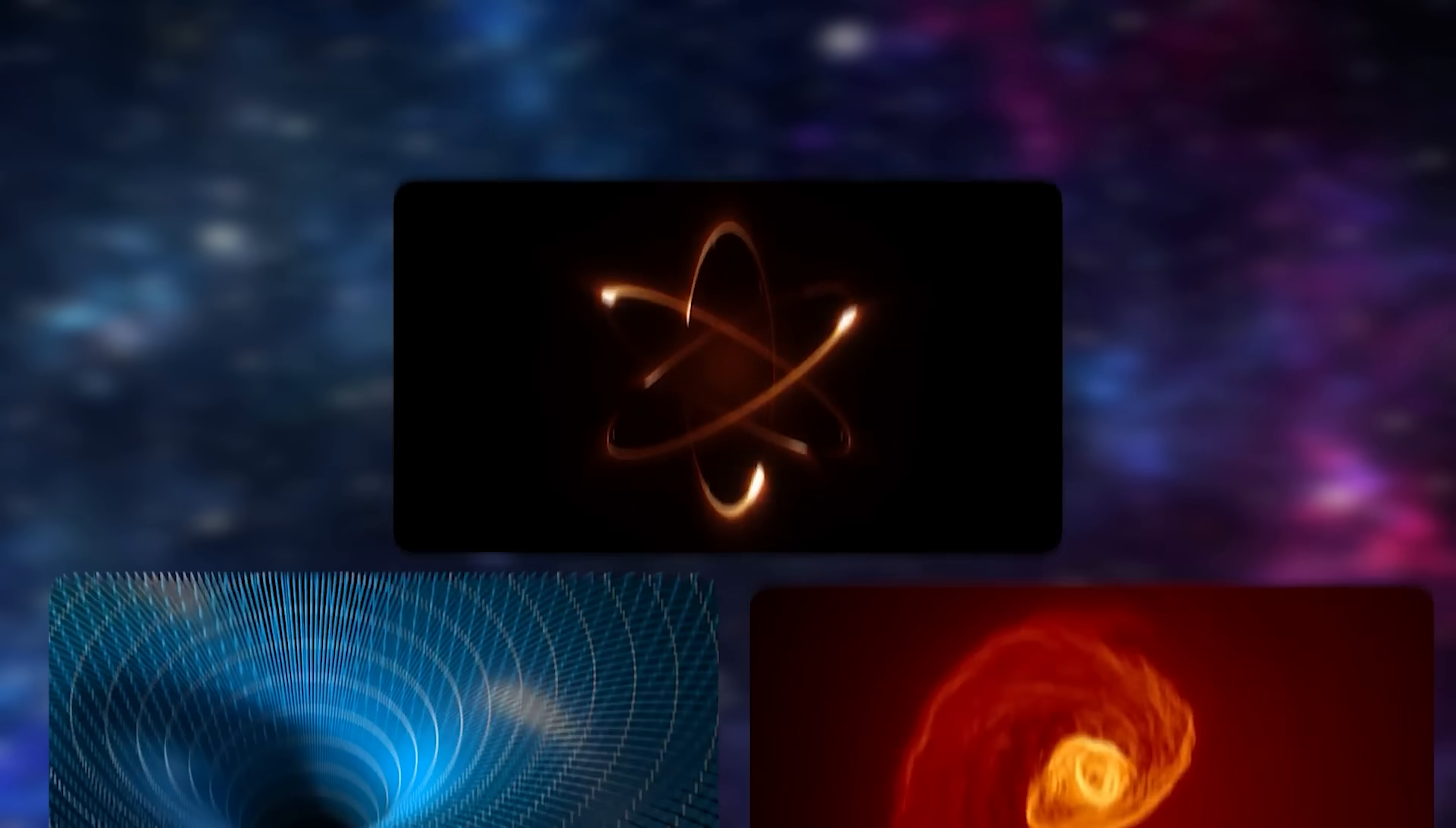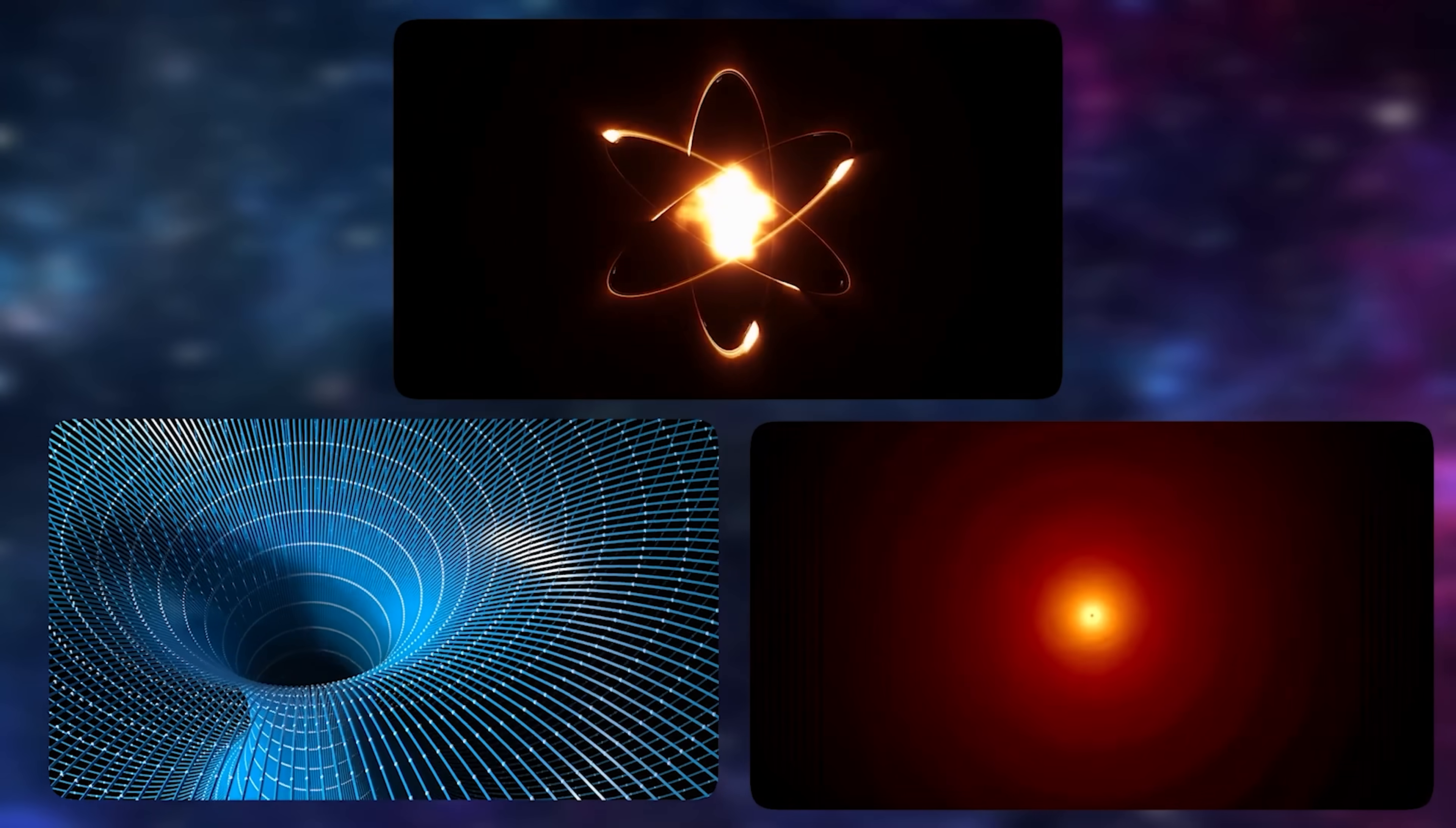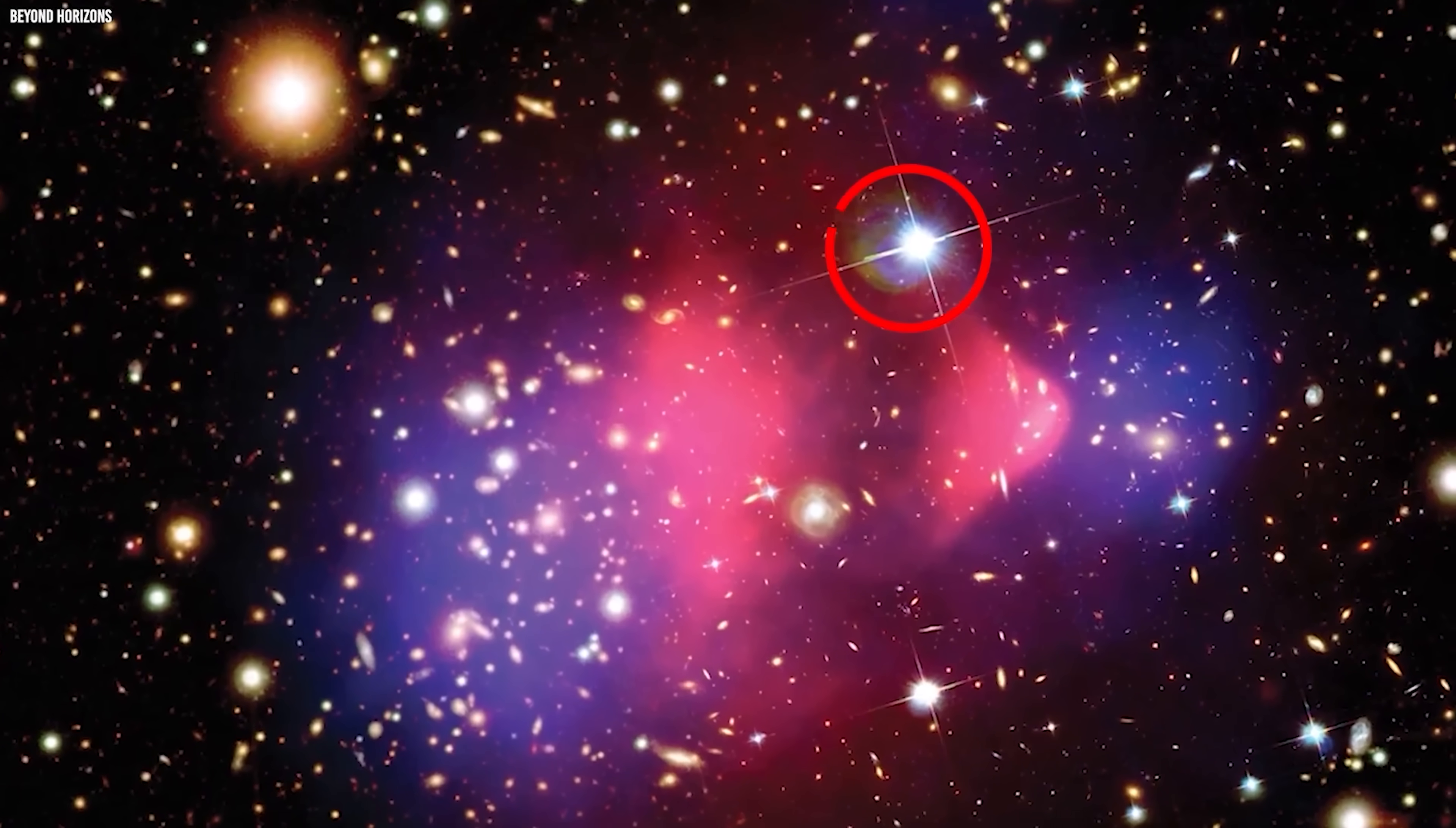Using everything we thought we understood—gravity, quantum mechanics, nuclear fusion—we ran the numbers carefully and confidently. Our best estimates said it should take roughly one to two billion years for stars to form in meaningful numbers.